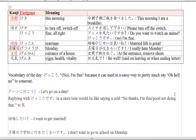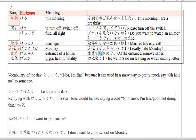Next we have genkan. Genkan is the entrance of the house. So, 'genkan de, kutsu wo nugu' — at the house entrance, remove shoes. Kutsu was from the last video. So, at the house entrance, shoes — do the thing which is to remove your shoes at the entrance.